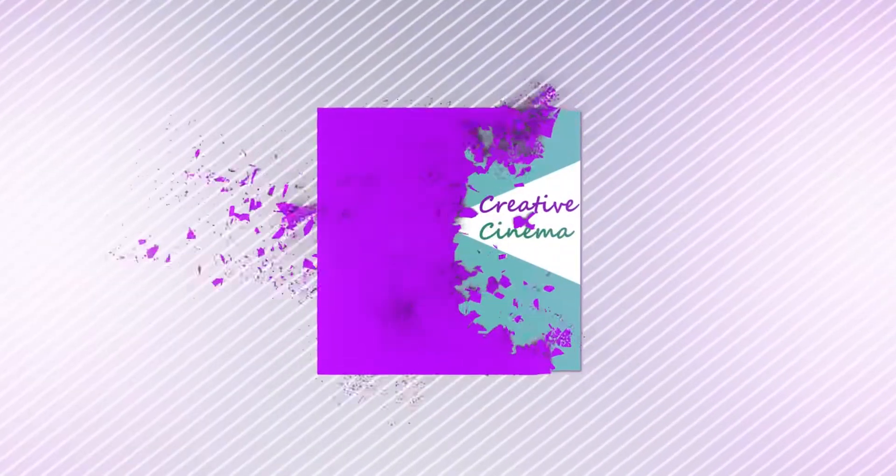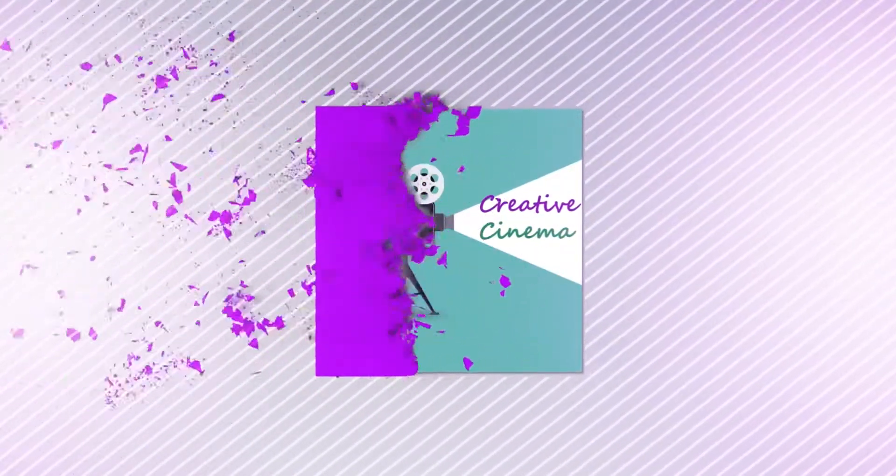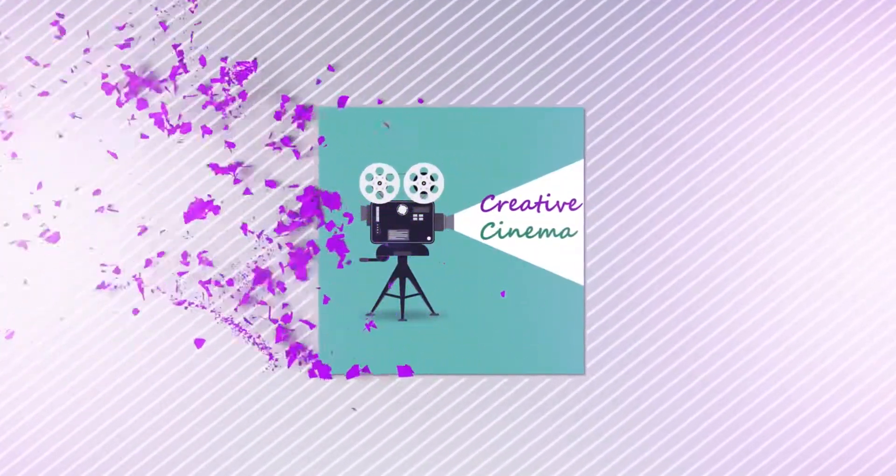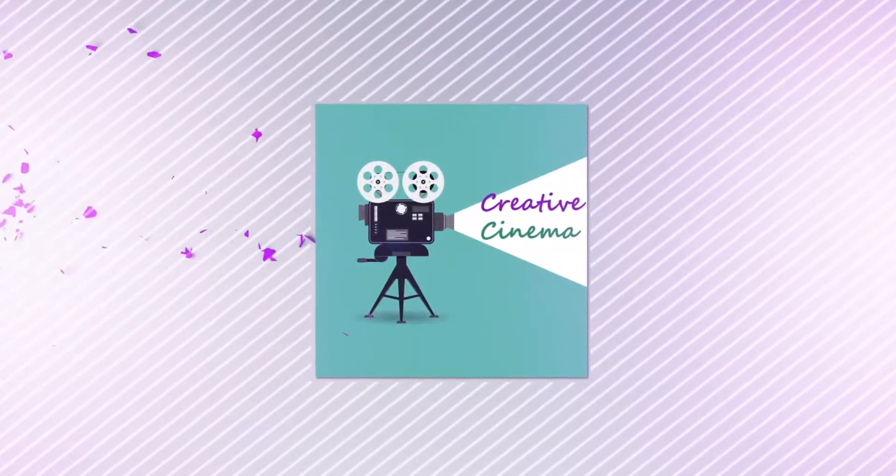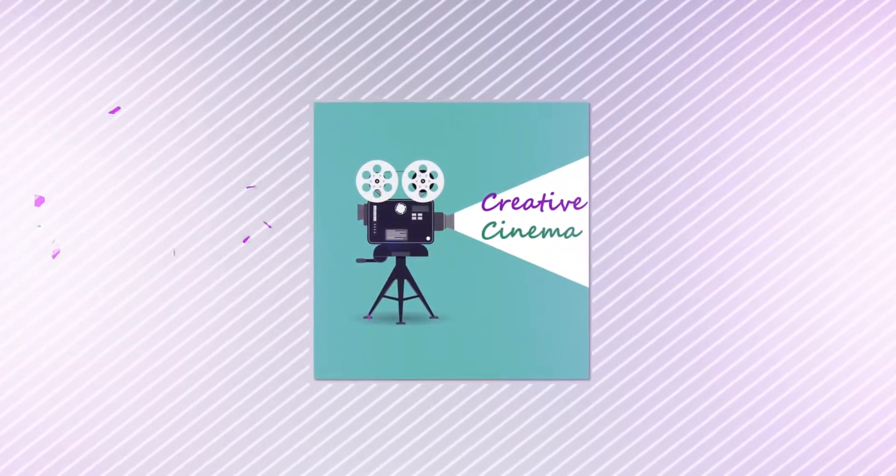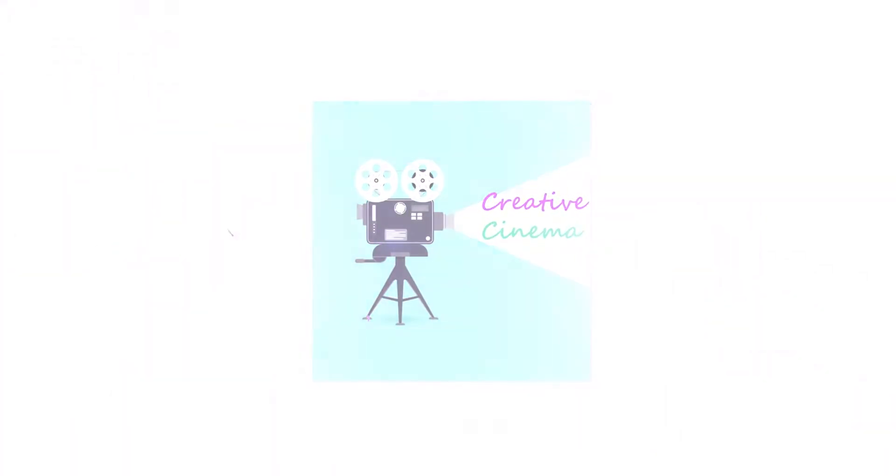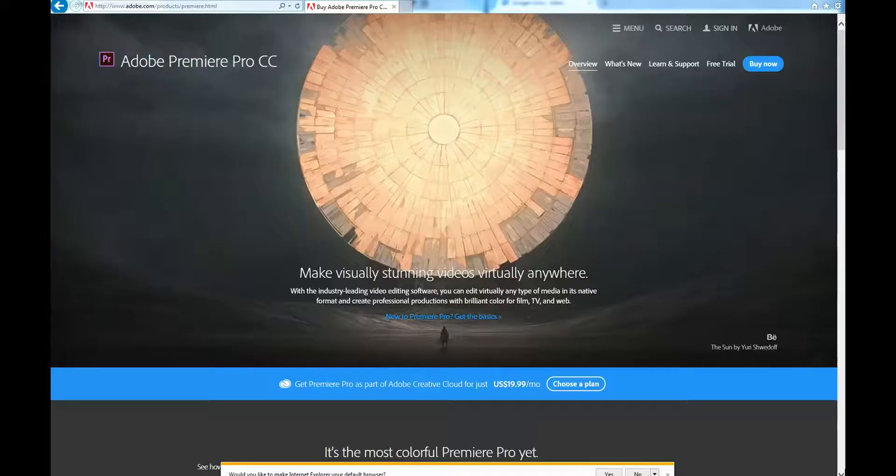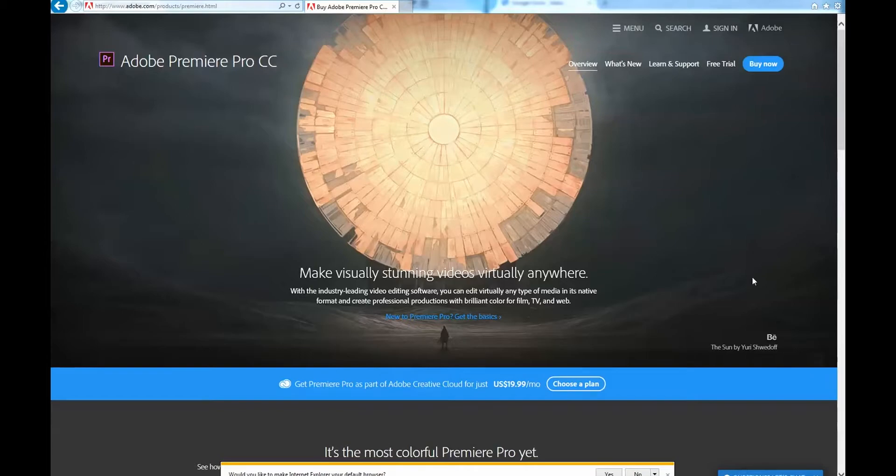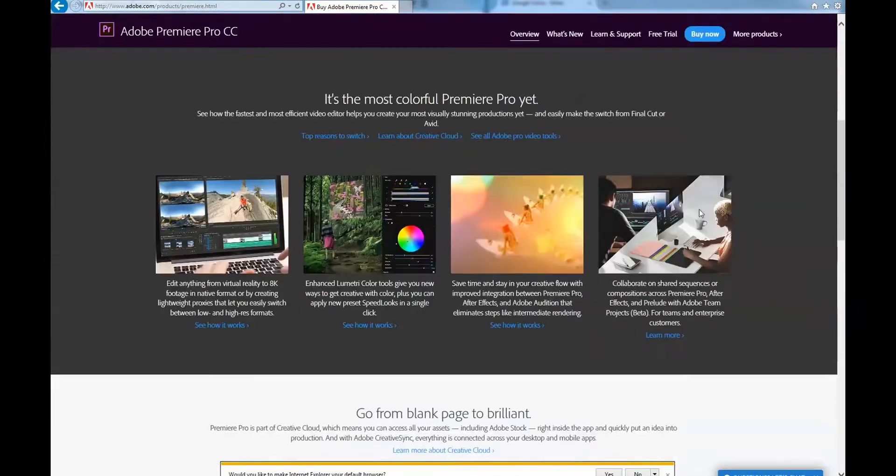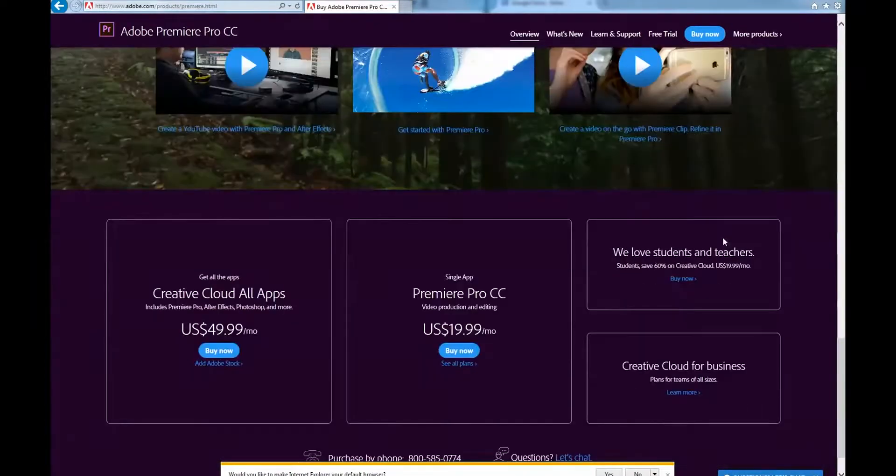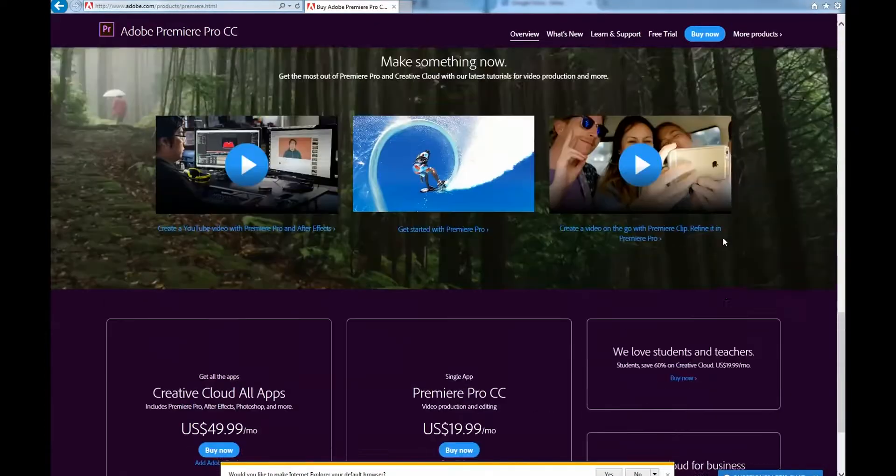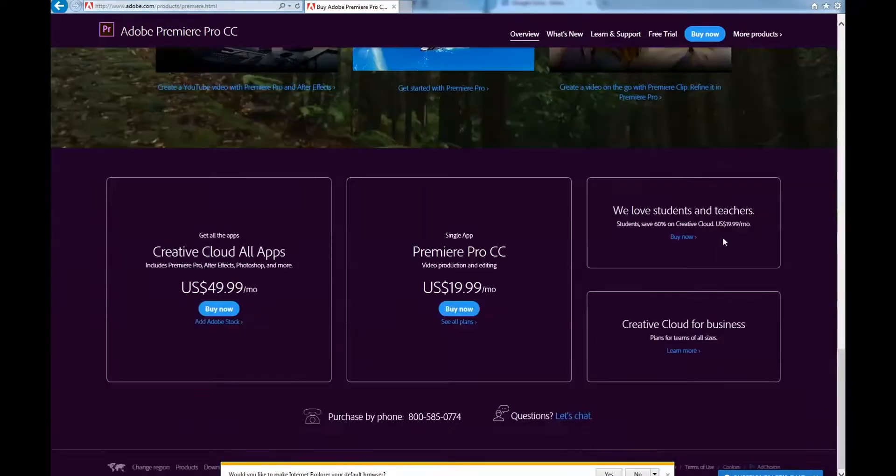If you don't have Adobe Premiere yet, you can pick up a free trial on the Adobe website anytime. It's a 30-day trial, and after that if you like it, it will be $20 a month. If you're a student, as I've mentioned before, you can get a great discount.